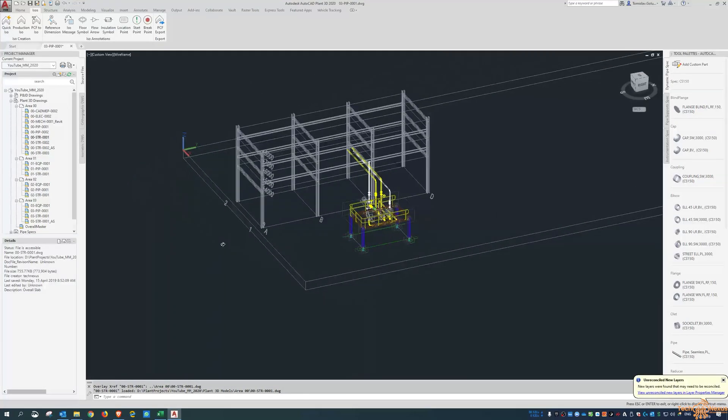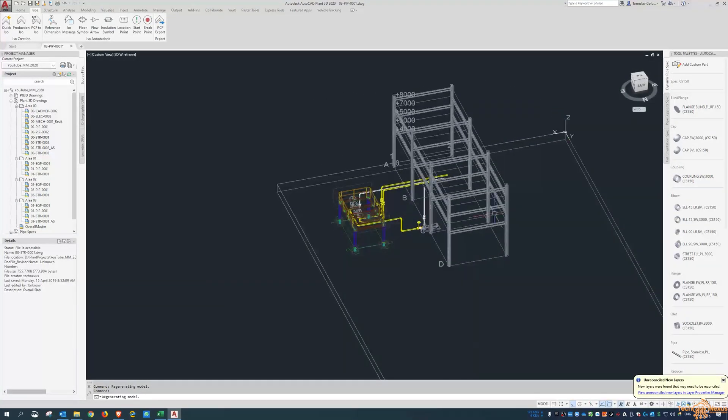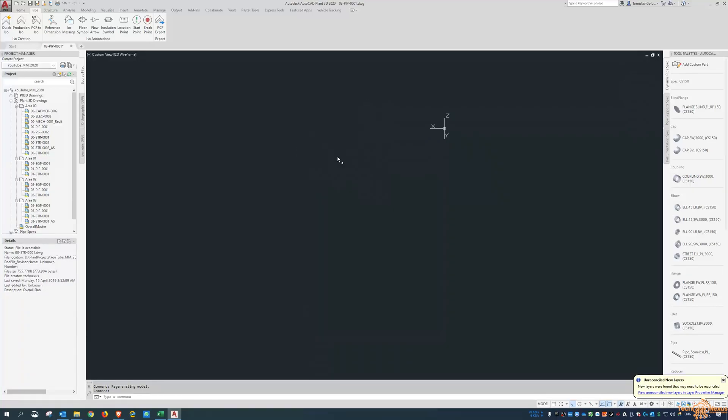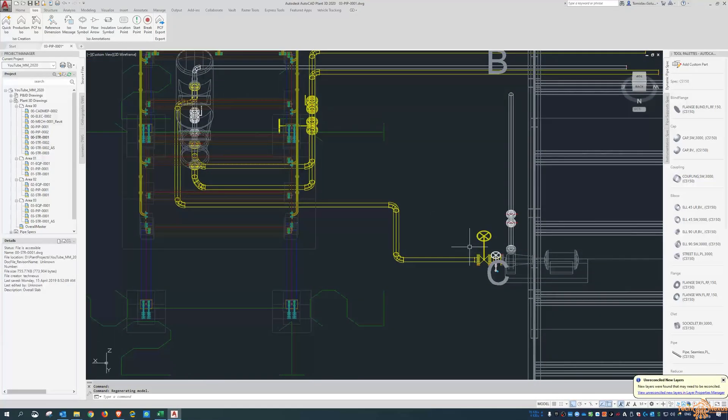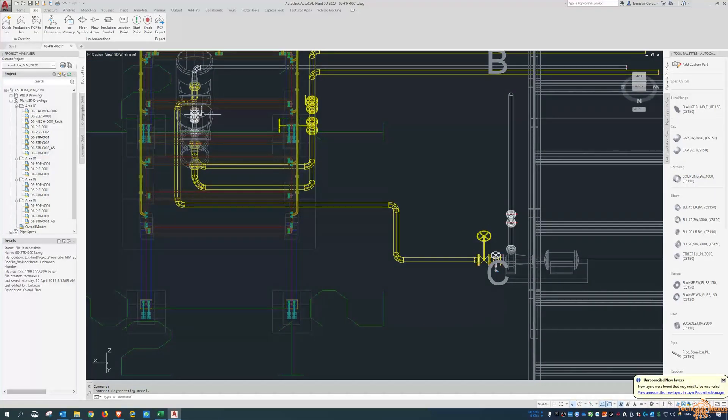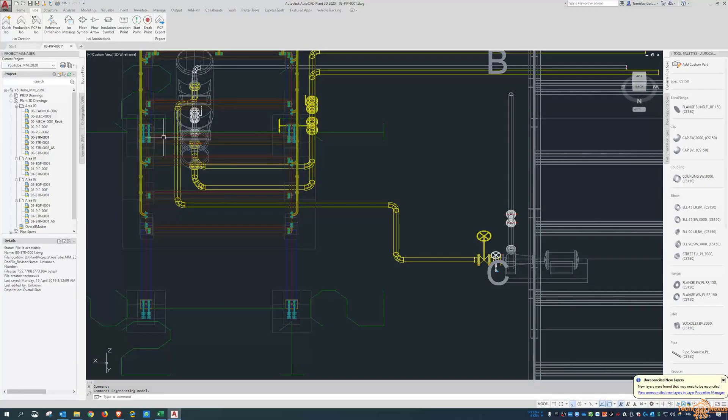Now I wanted to look at this pipe run here. So this one here that goes to the pump suction. So it comes out of the reboiler,